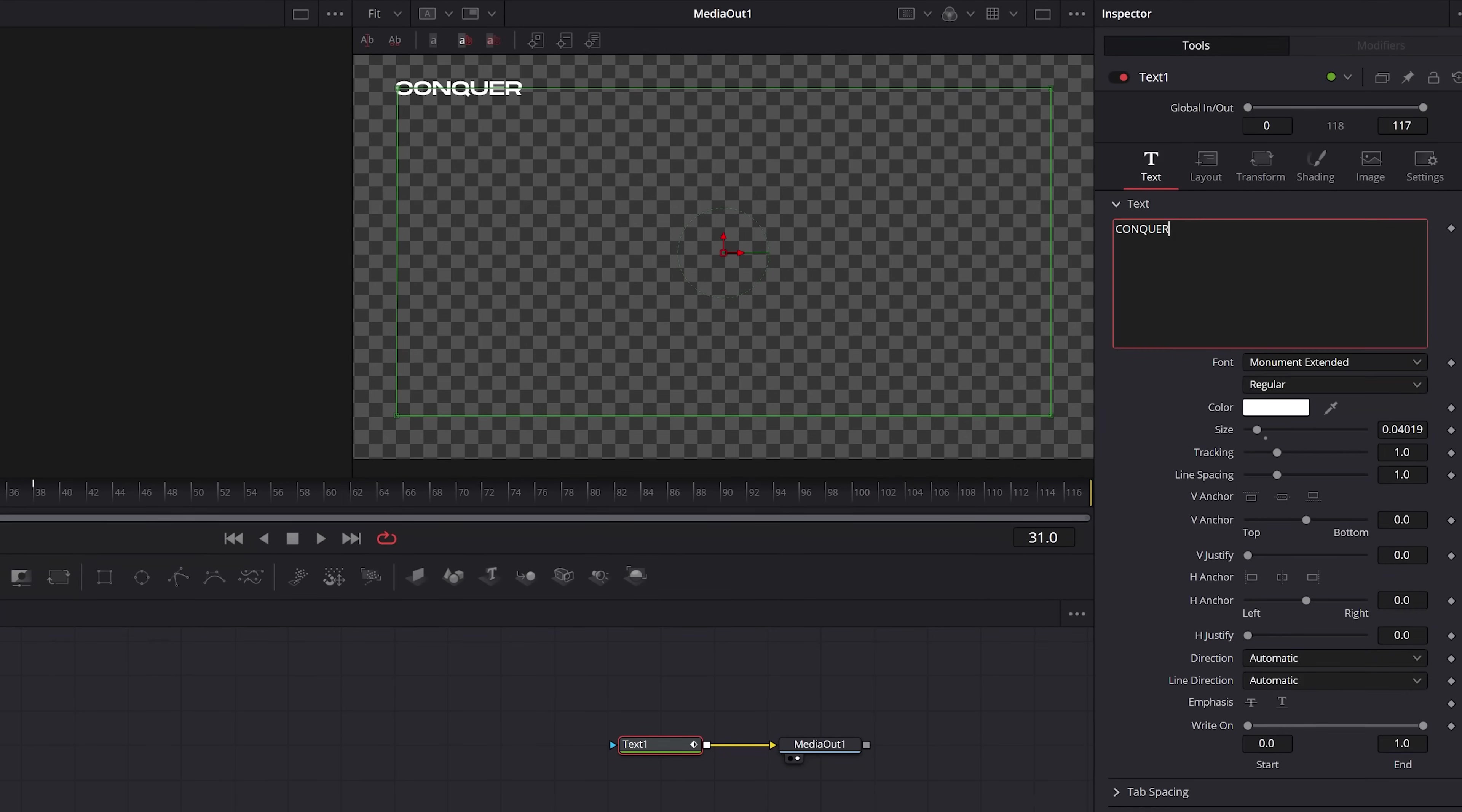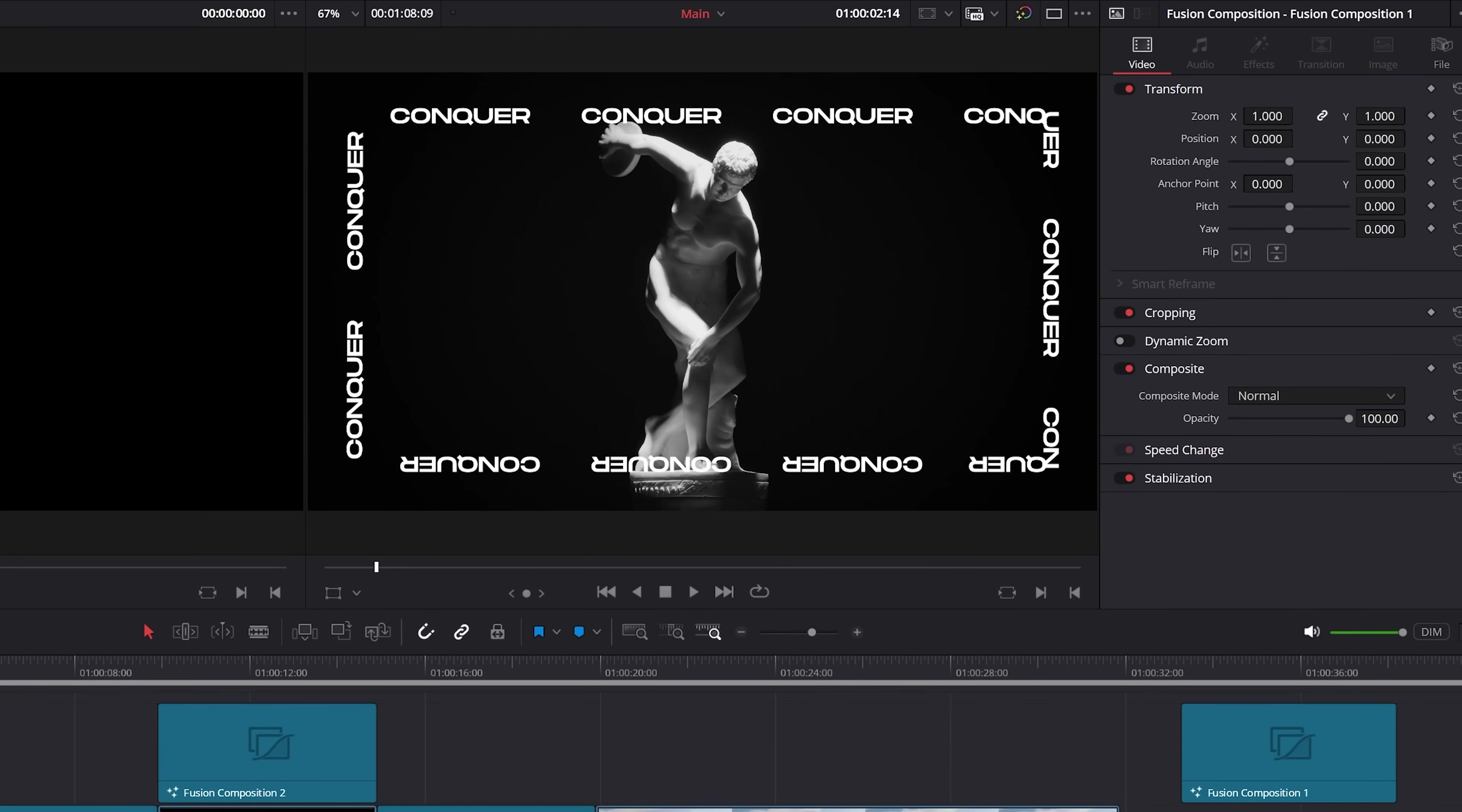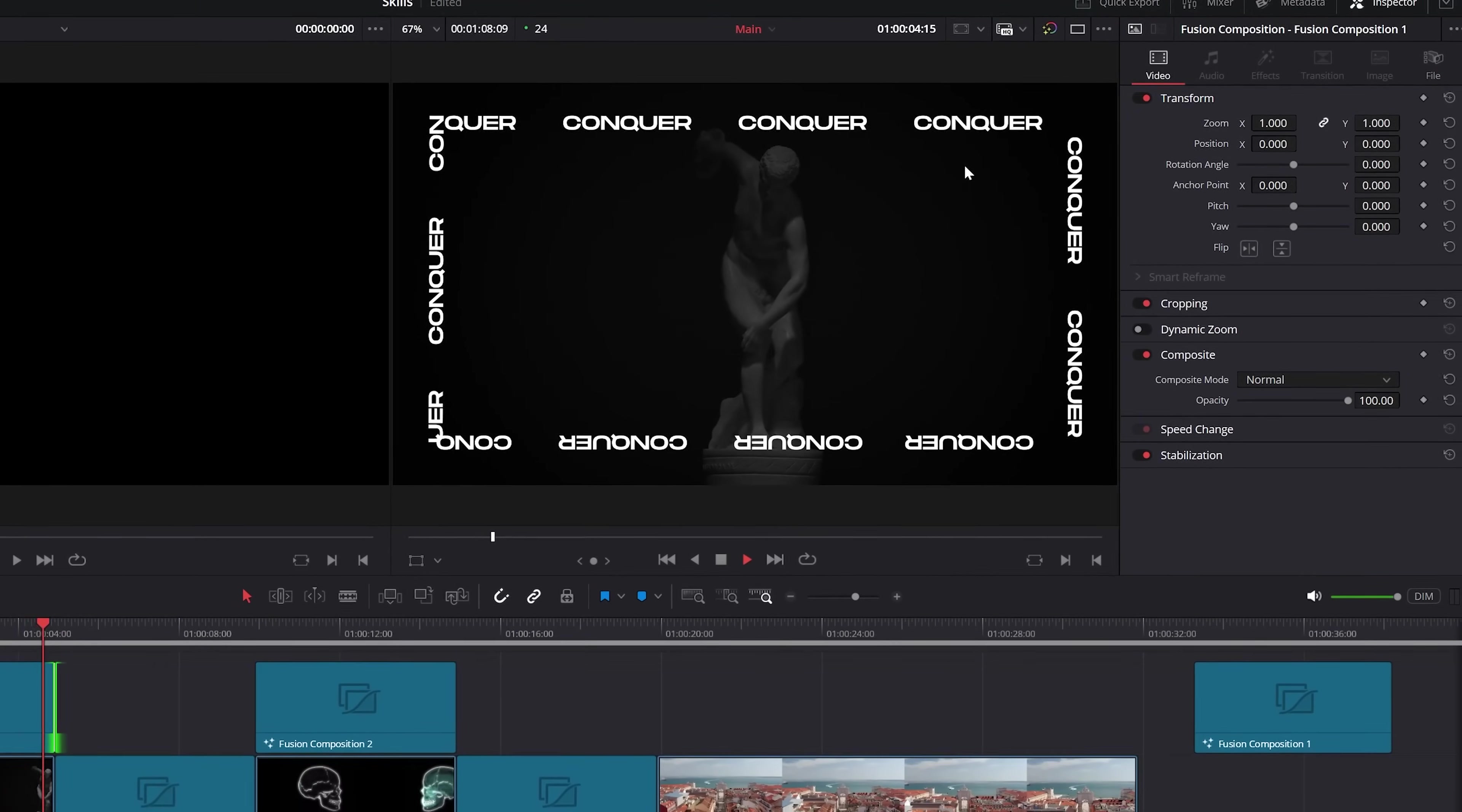And if you like, you can go ahead and add some spaces and copy and paste your title several times to create some really cool designs.